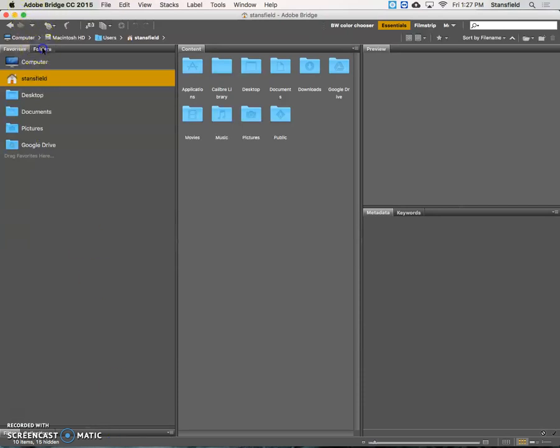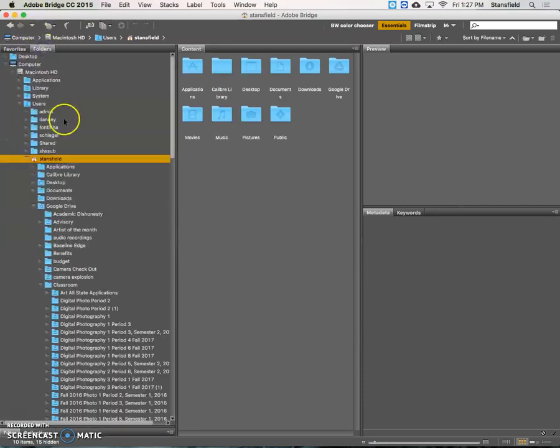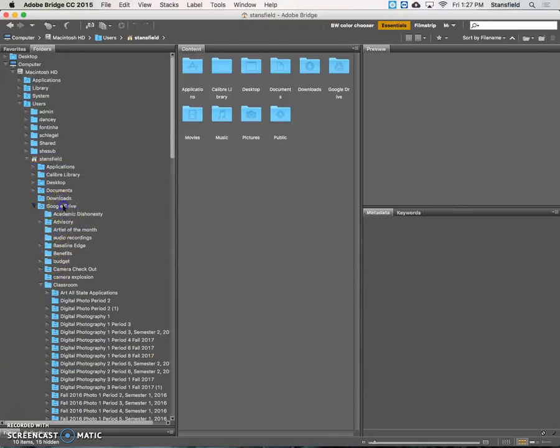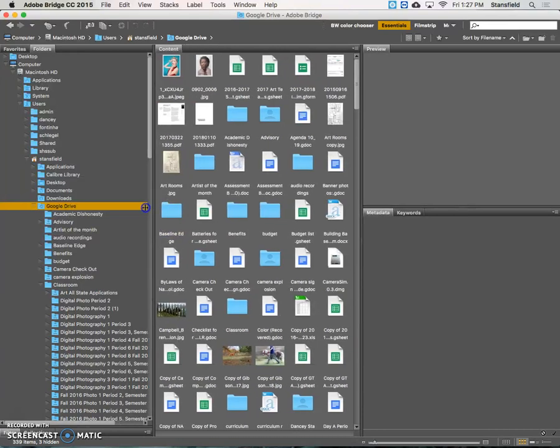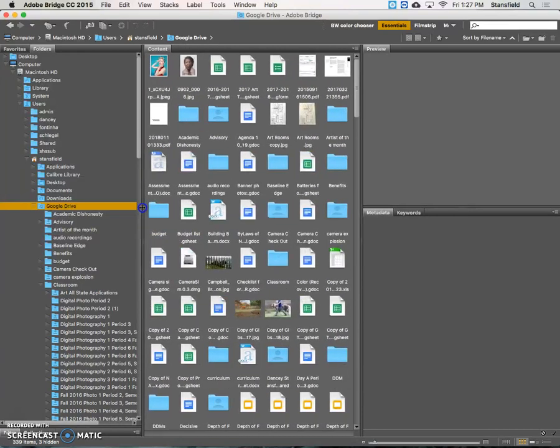We also don't care too much about favorites, so we're going to go to folders here. We're going to navigate to our Google Drive. Over here in the folders we don't really need as much room as the default, so we're just going to drag this over to the left a little bit.